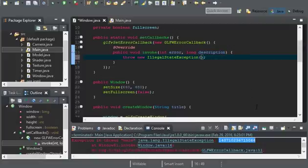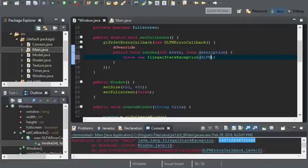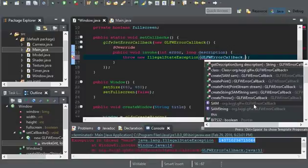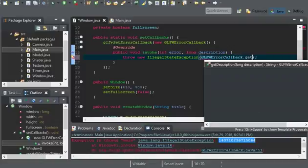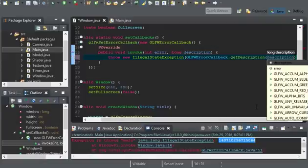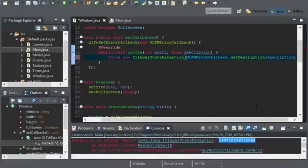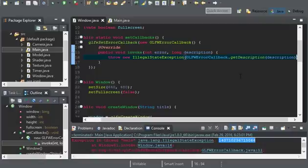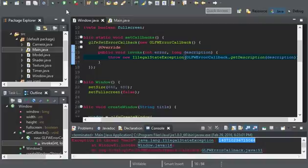So, go ahead and get rid of that. Or, if you didn't do that, you're fine. And, instead, we'll put in GLFW error callback dot get description. And then, we'll pass in the variable. This will give us exactly the string we need. It's going to give us a helpful string so we know exactly what went wrong. So, we can run it now.